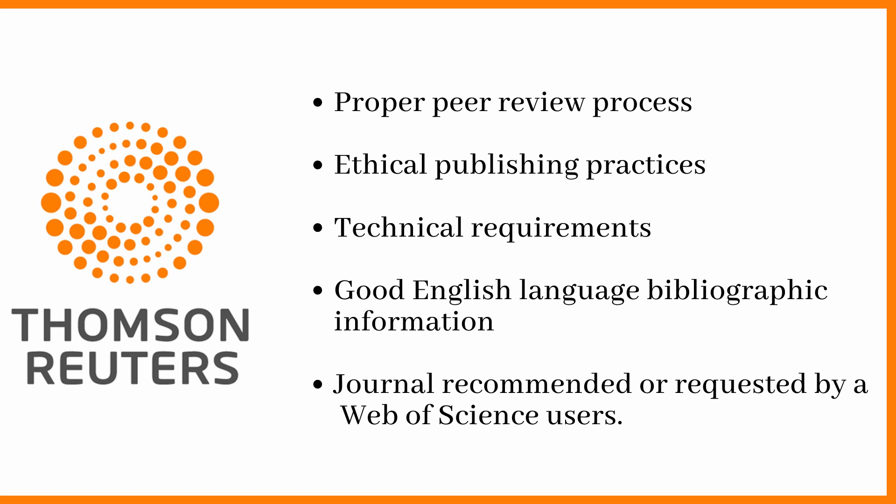If the journal has passed all this evaluation process, then it will be indexed in the ESCI first. Then it will be monitored for the proper peer review process and consistency in the citation and other metrics. Then it will be ranked higher to SCIE. That's all about basic information about Web of Science core collections and different indexings. Let's jump into the demo to know how to find the SCIE indexed journal.